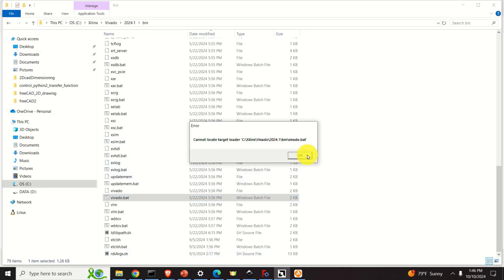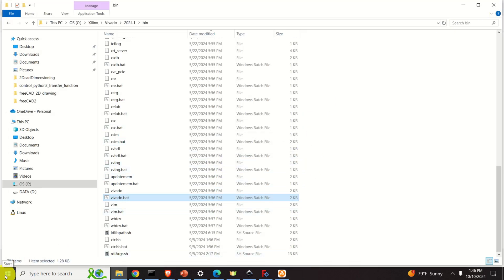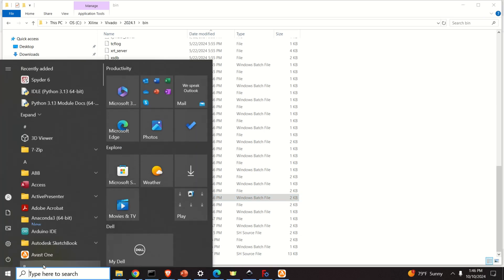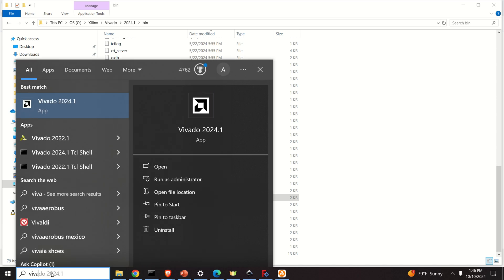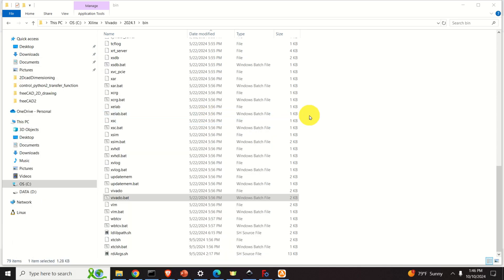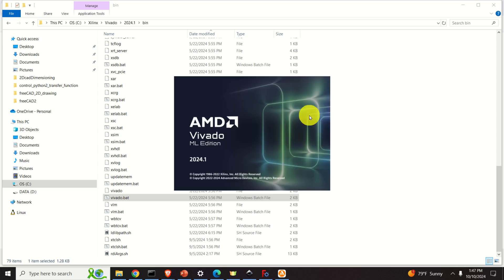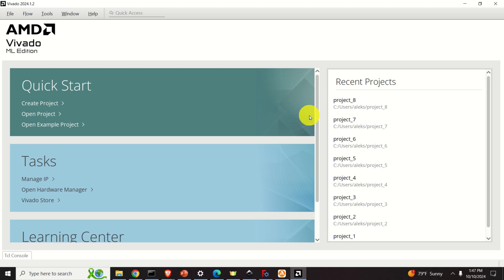And as the final test, let's try to start Vivado. Let's click here and see what will happen. We have to be patient since it will take some time to start. And here it is — it's starting, it's booting up, and here it is. Beautiful! We can use Vivado and we can program our FPGAs. Perfect. That's all and see you in the next video tutorial.